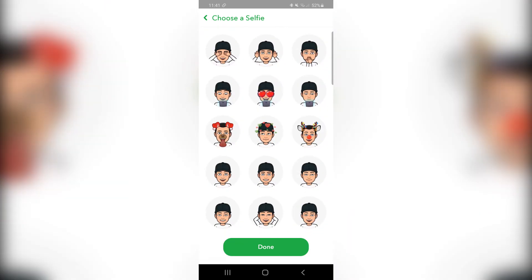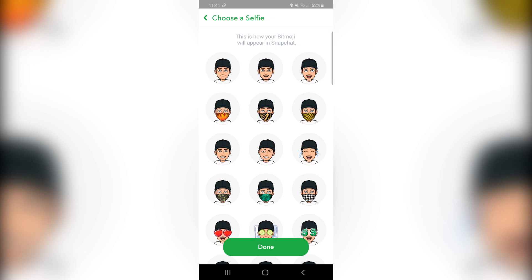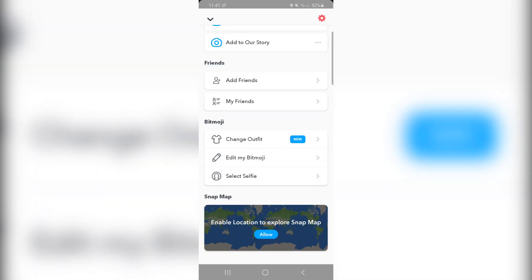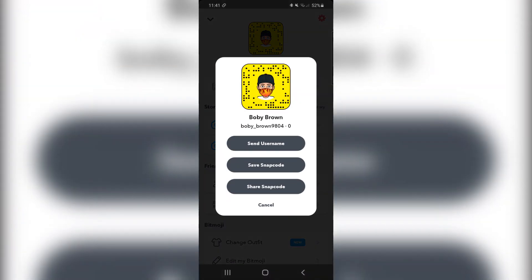So pretty much find one that you like, that you want to use, then click on it, then click on done, and there you go. You now have a face mask on your Bitmoji.